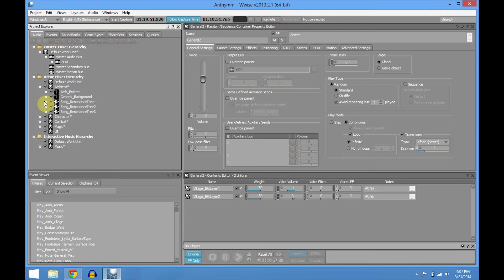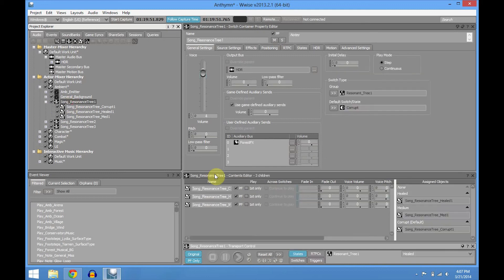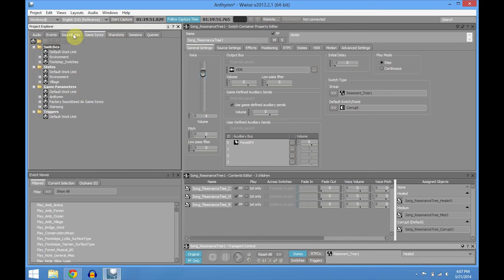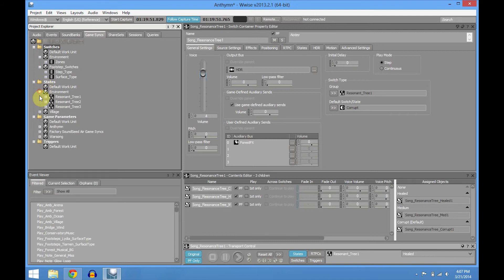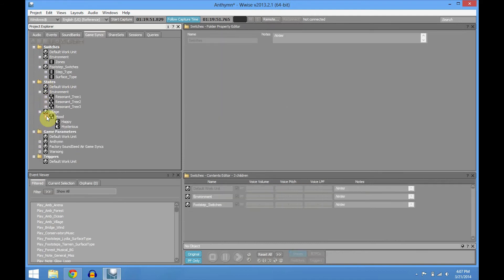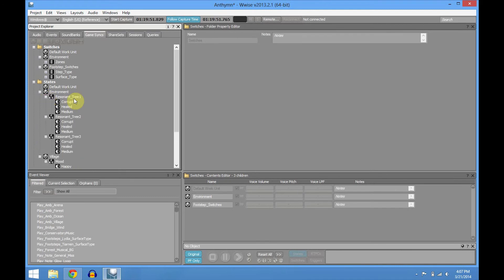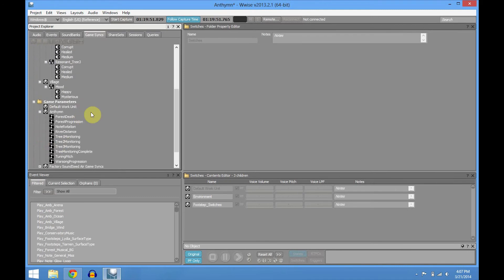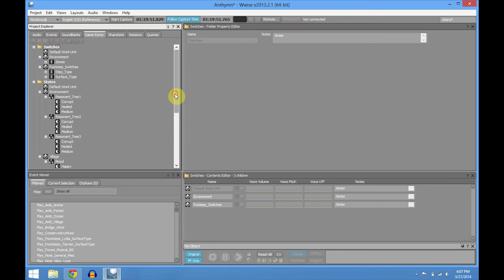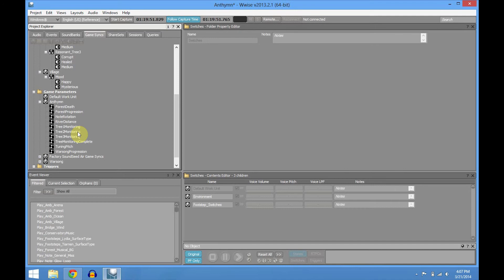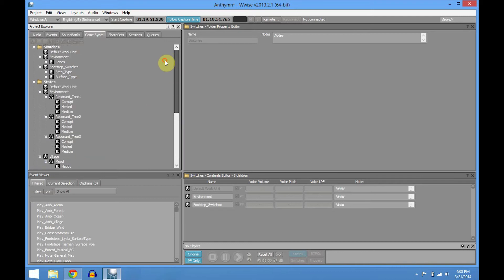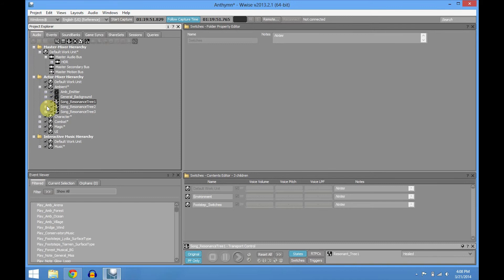Those are the resonant trees — they are a switch container. We have all the states: Heal, Medium, and Corrupt. It's one state for each tree, to make the programming easier. And you have this tree monitoring — that is for that forest death sound you heard. Every time one tree is Heal, the monitoring comes up automatically. The same for all of them.